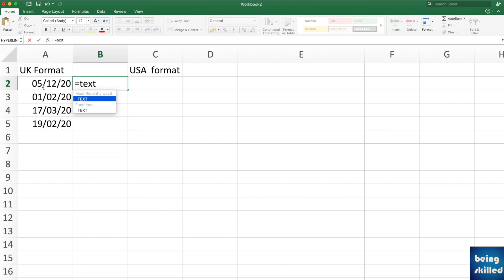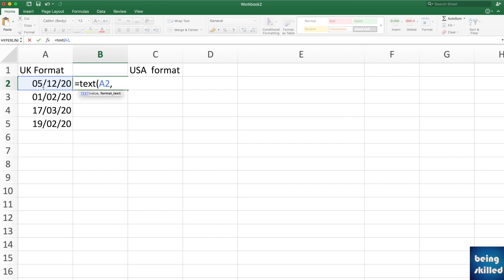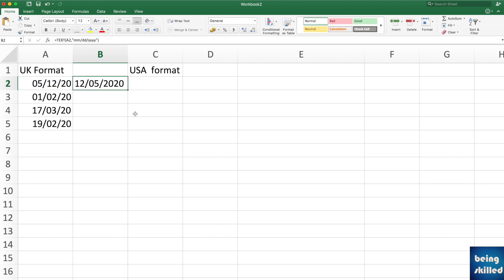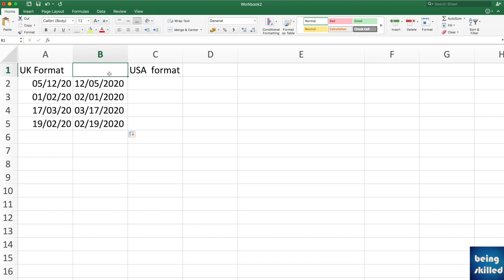One way is to use the TEXT function: TEXT(value, format). In the USA format, the month comes before the date, so the format string should be in inverted commas: MM/DD/YYYY. This will give you the dates displayed in USA format.